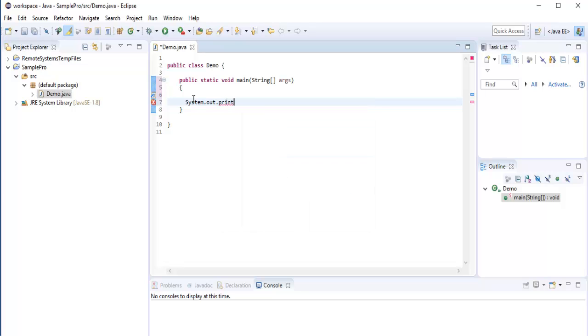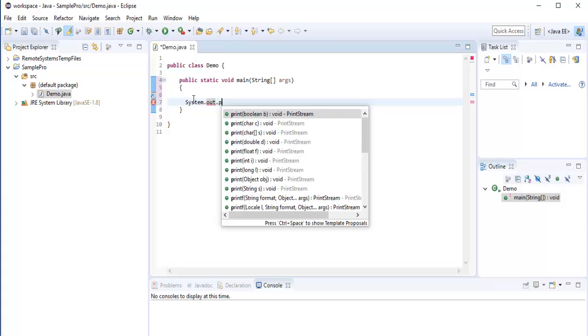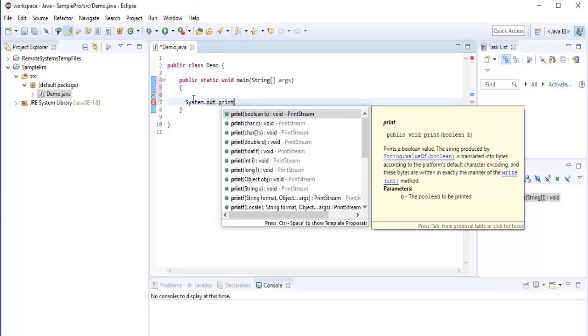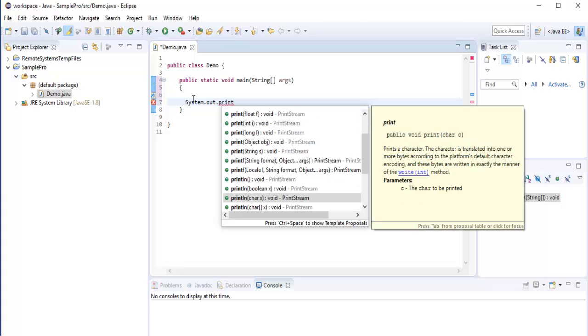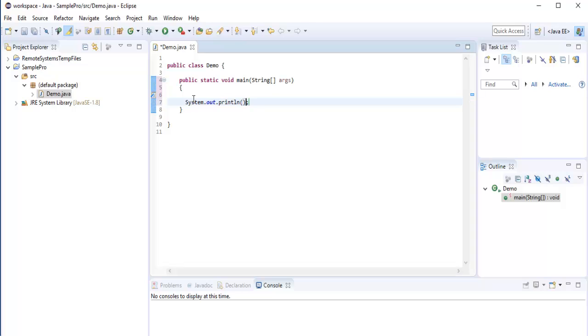.out.println. So this is the method what I need to call. Now let me get it with the intelligence. It's println method. Okay. So what I need to print? I need to print hello world. So let me pass that within that method.